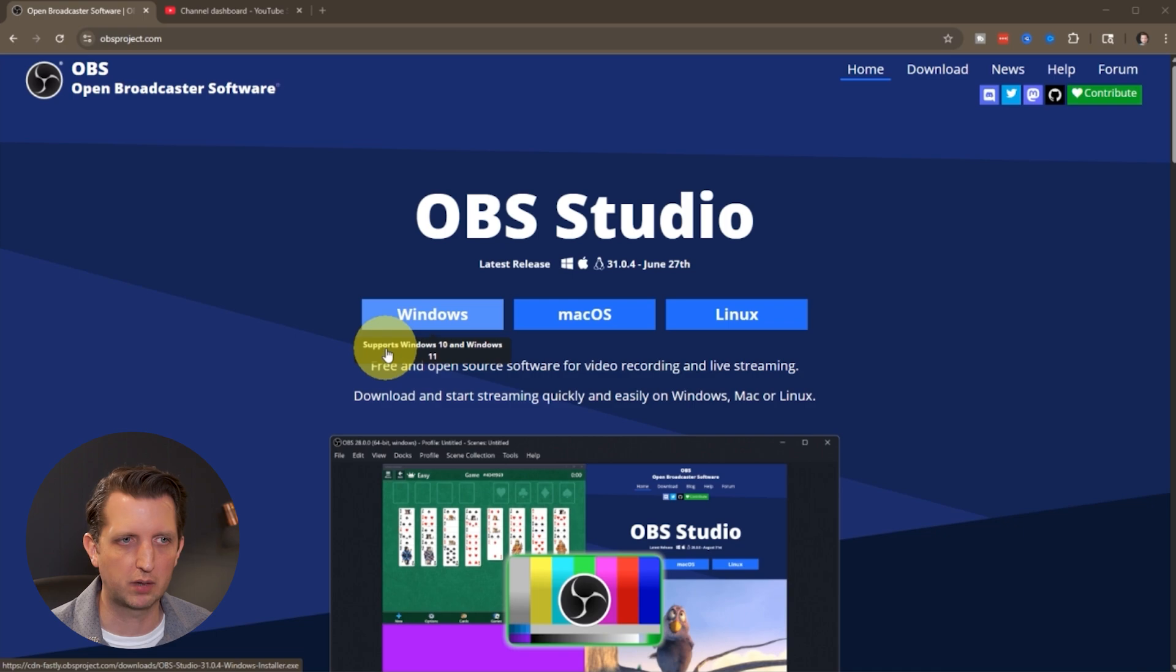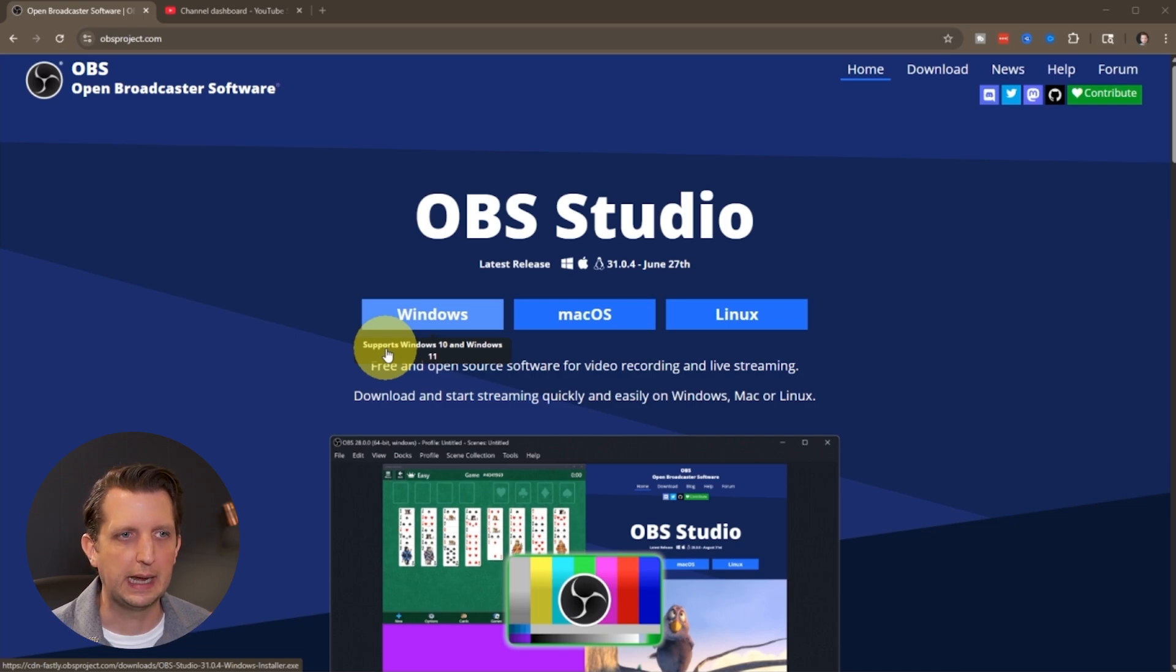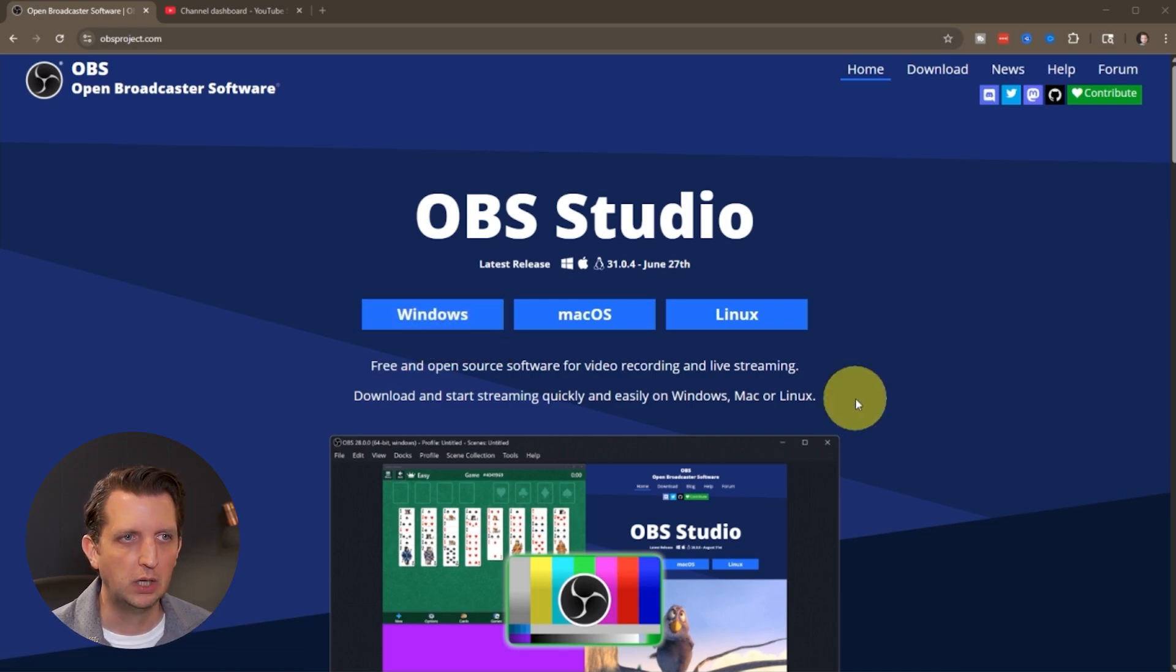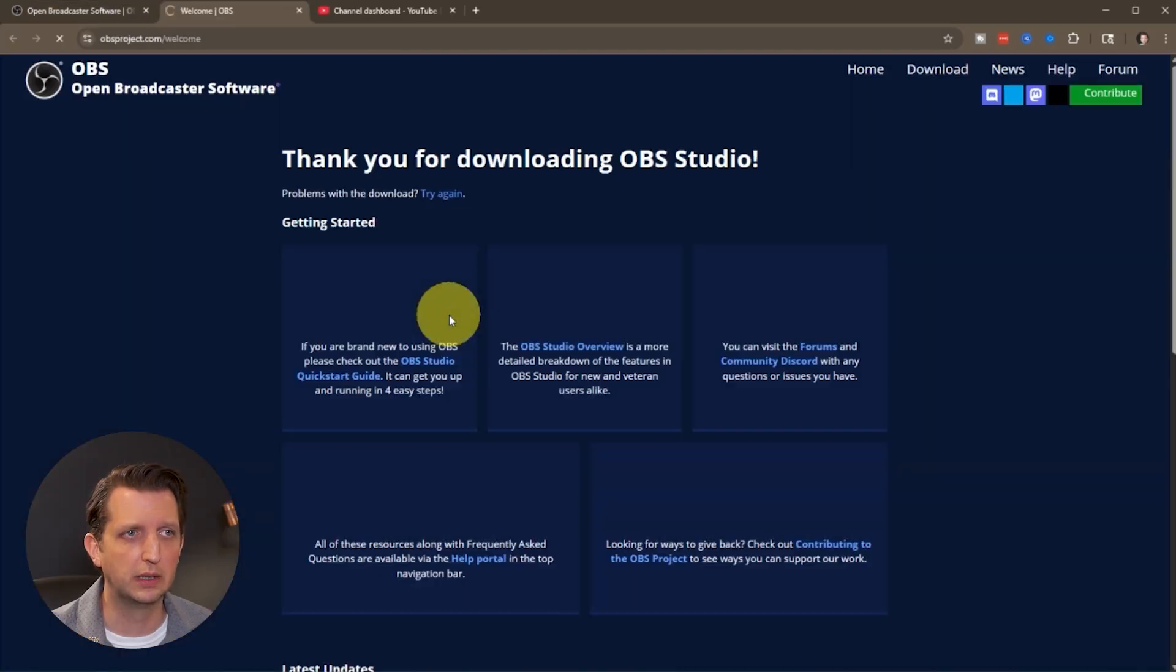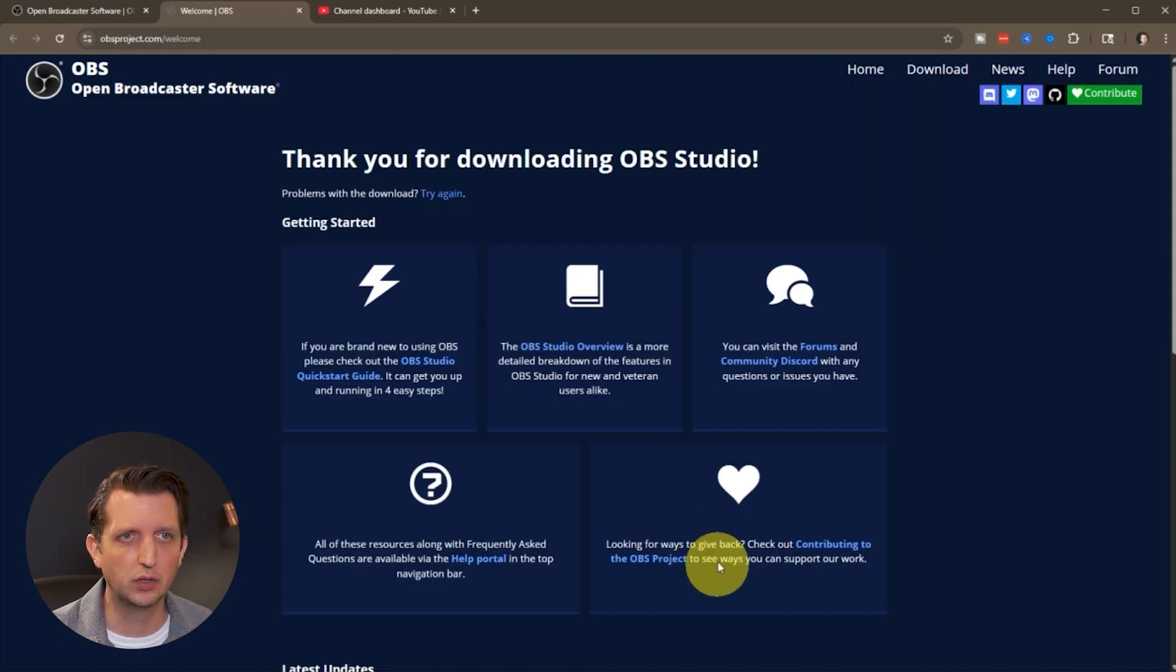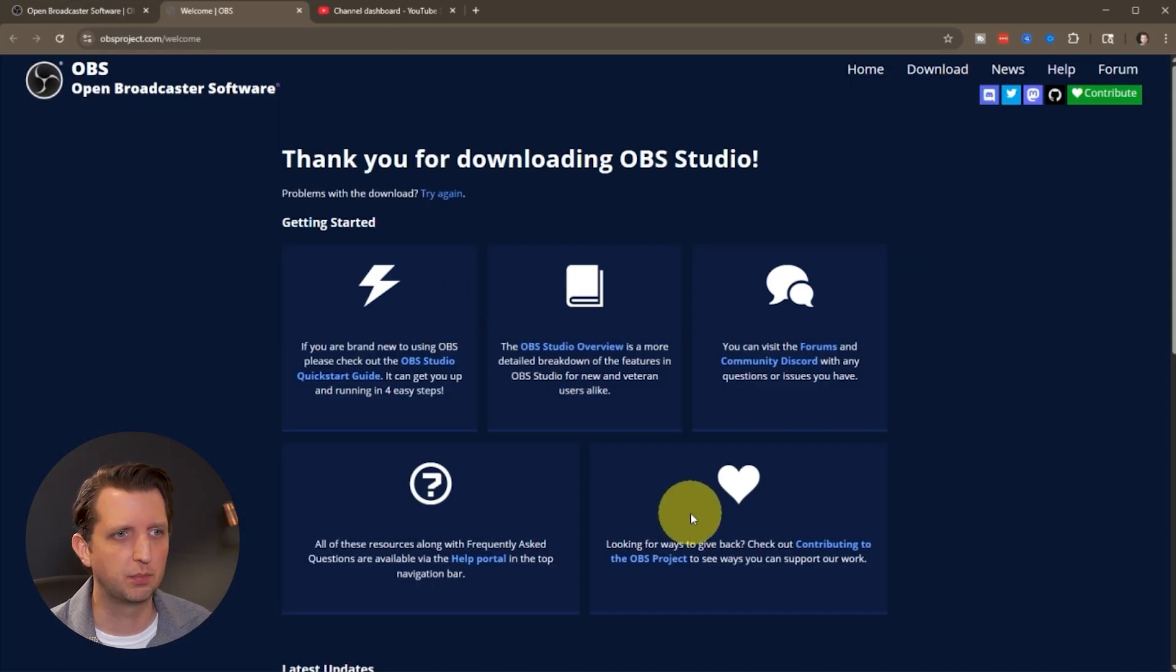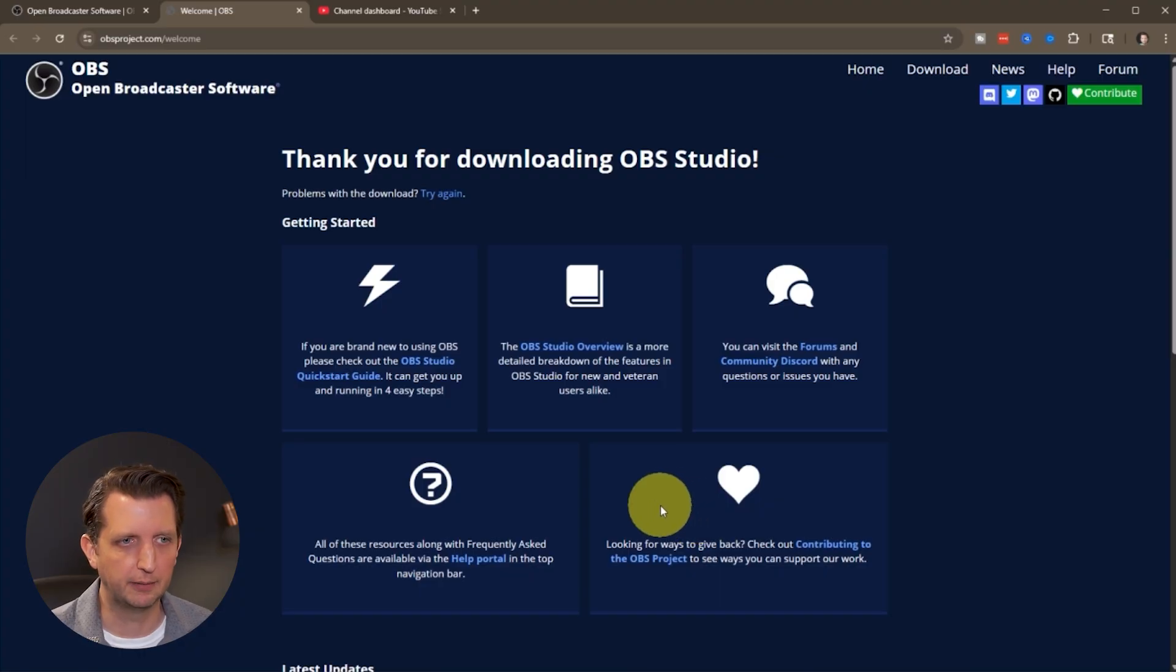So you download that, walk through the process to download it, and it'll get you started. Depending on which system you're on, just click on that version to start downloading it, walk through the installation process, and you'll be up and going.